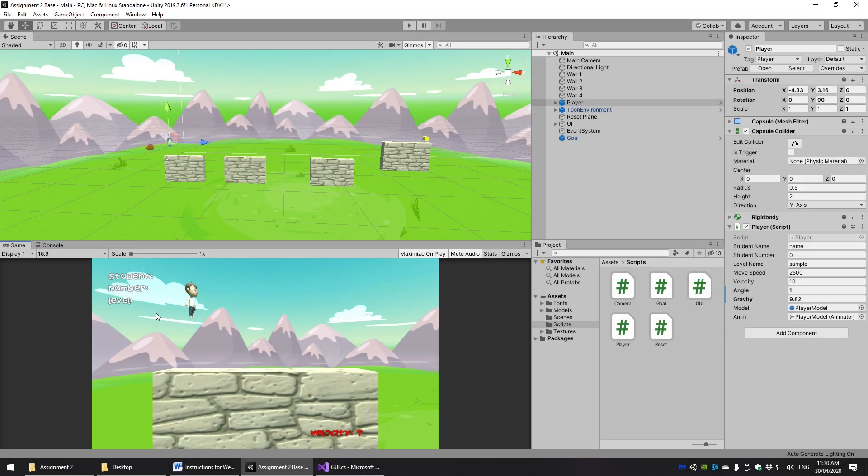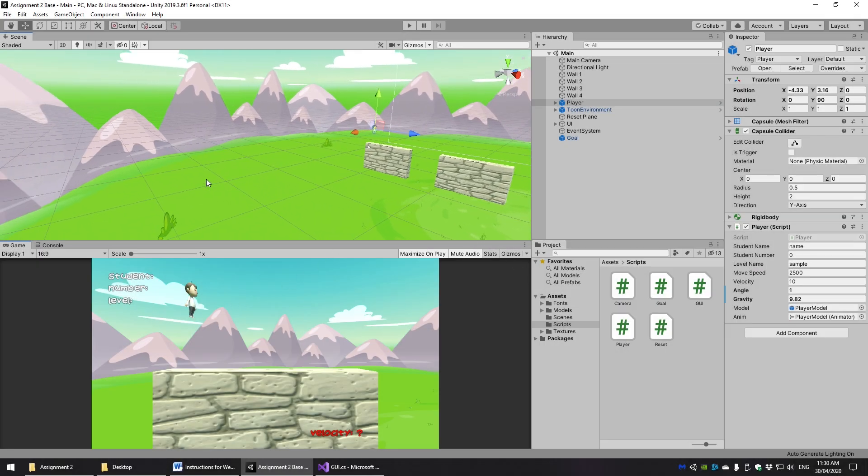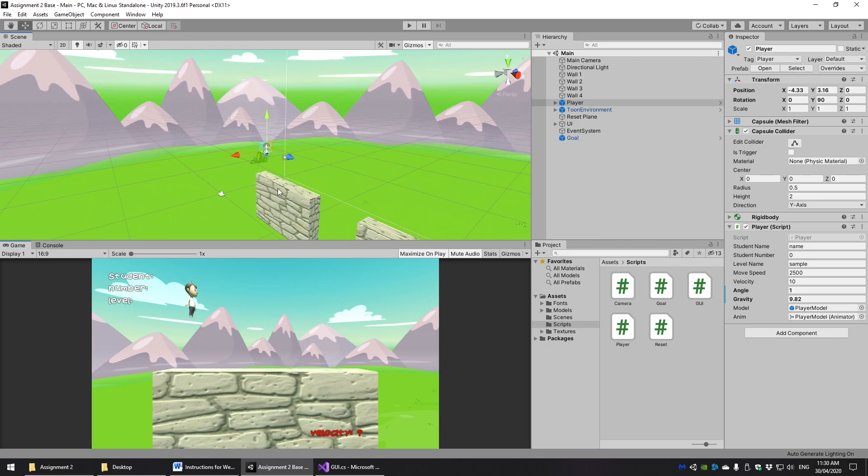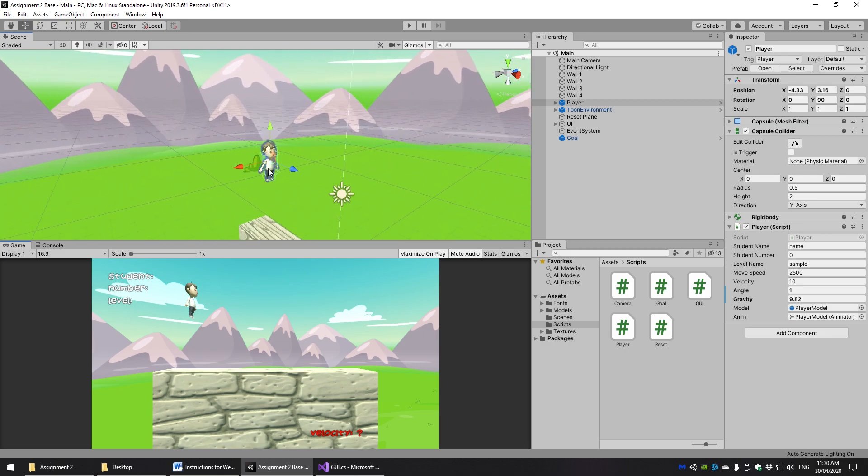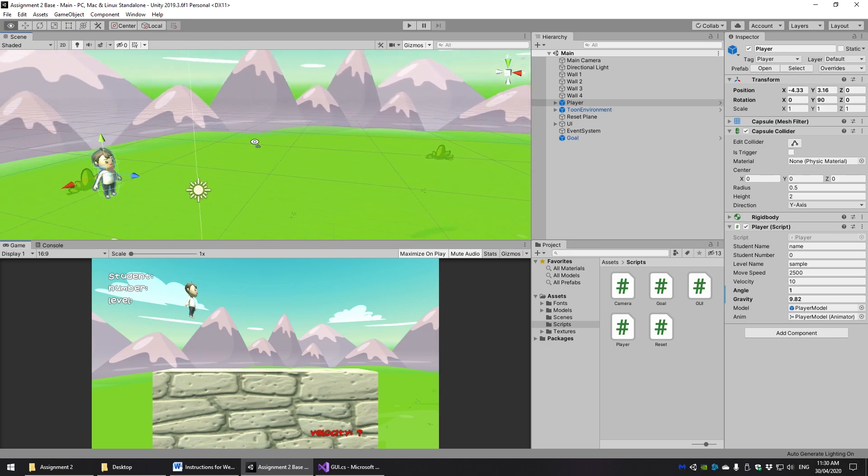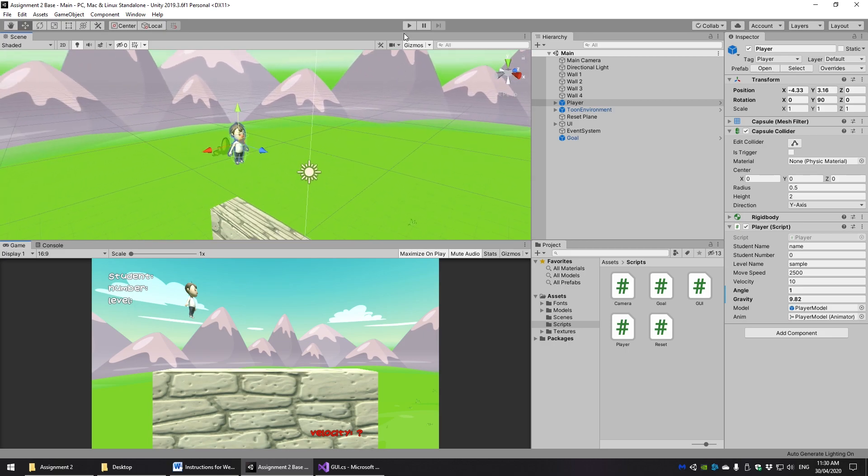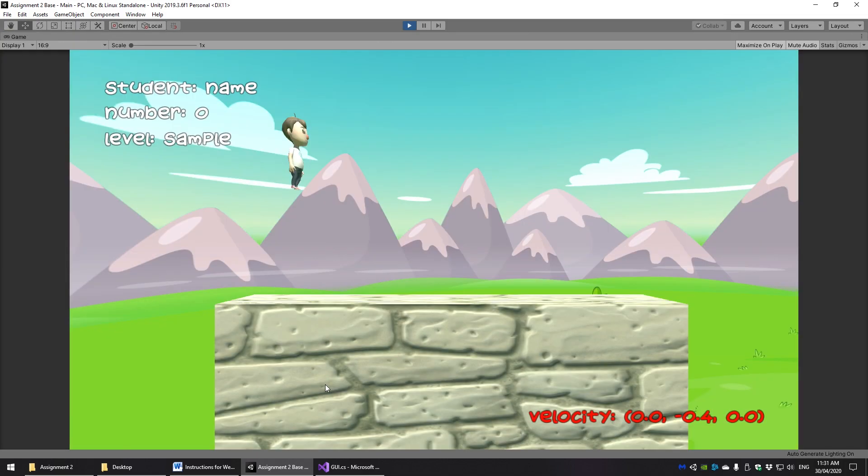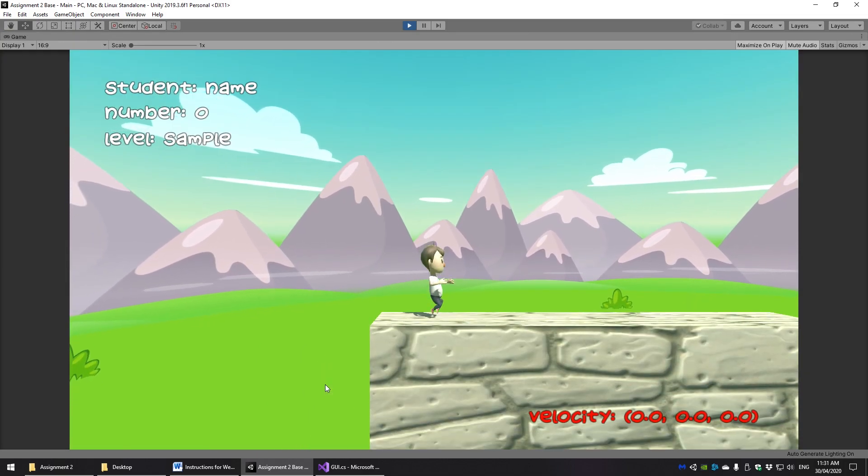Hello and welcome to the small walkthrough video for the programming component of Assignment 2 for IGB 181 students in semester 1 of 2020 and hopefully onwards.